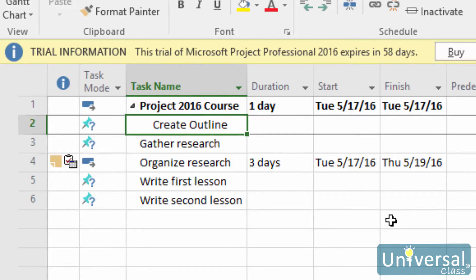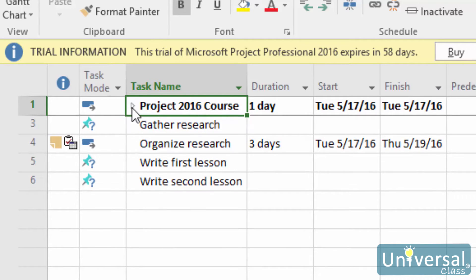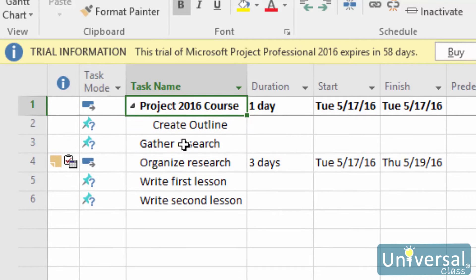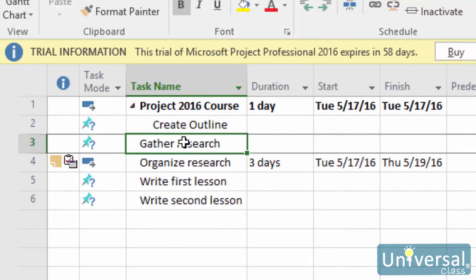Summary tasks have a little triangle to the left of them, as you can see here. This arrow allows you to collapse the outline so you only see the summary tasks and not all other tasks. Below the summary task, you have your first parent task. Next will come subtasks.